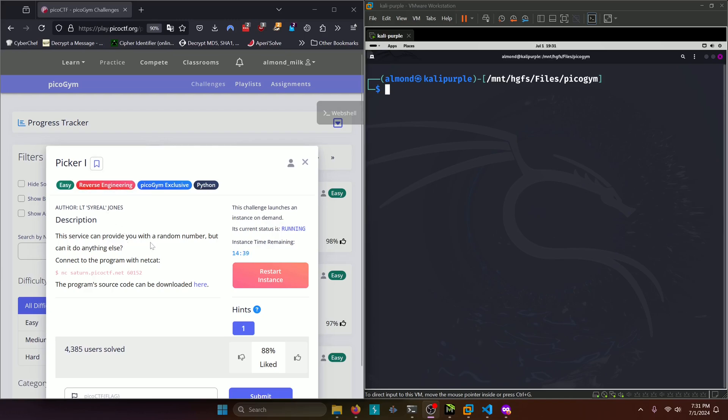This service can provide you with a random number, but can it do anything else? Connect to the program with netcat right here. The program source code can be downloaded here.